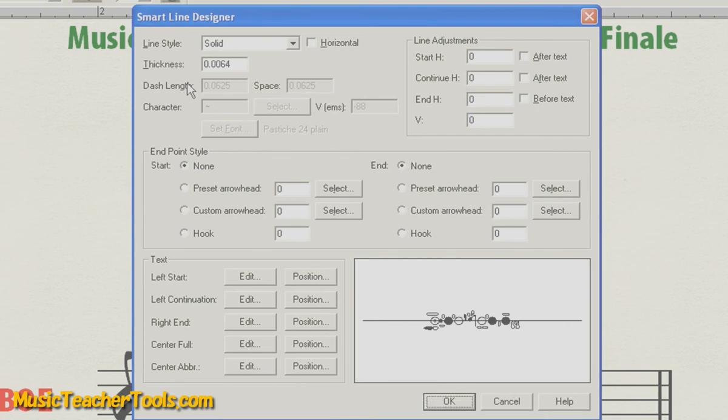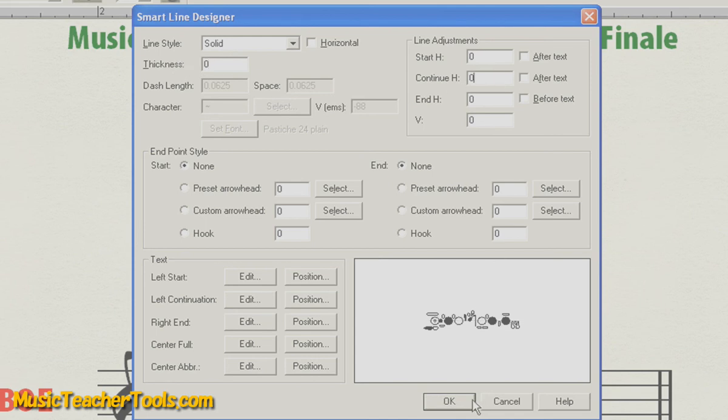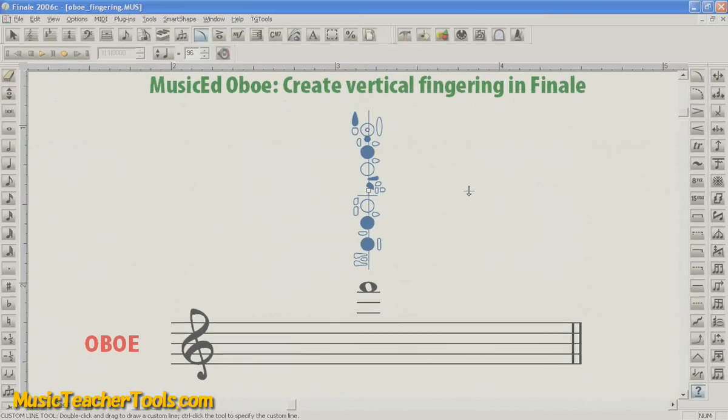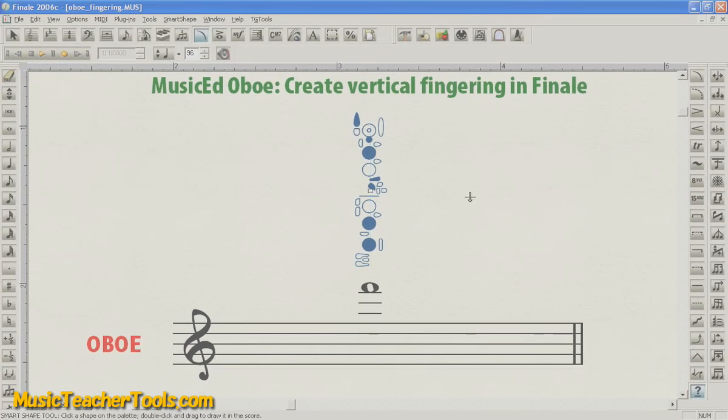Now, under Thickness at the top left, I'll type in a thickness of zero. This will get rid of the line. Choose OK, select again, and when I redraw the screen, the line is gone, and I've got a vertical oboe fingering diagram in Finale.